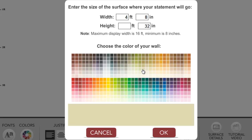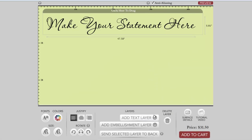Then choose the wall color. Keep in mind that there is no background on your decals — there's only the vinyl decals that will be going on the wall. The color you're choosing in this step is simply to help you imagine what the decals would look like on your own wall. Choose a color that is really close to your actual wall color and select OK.